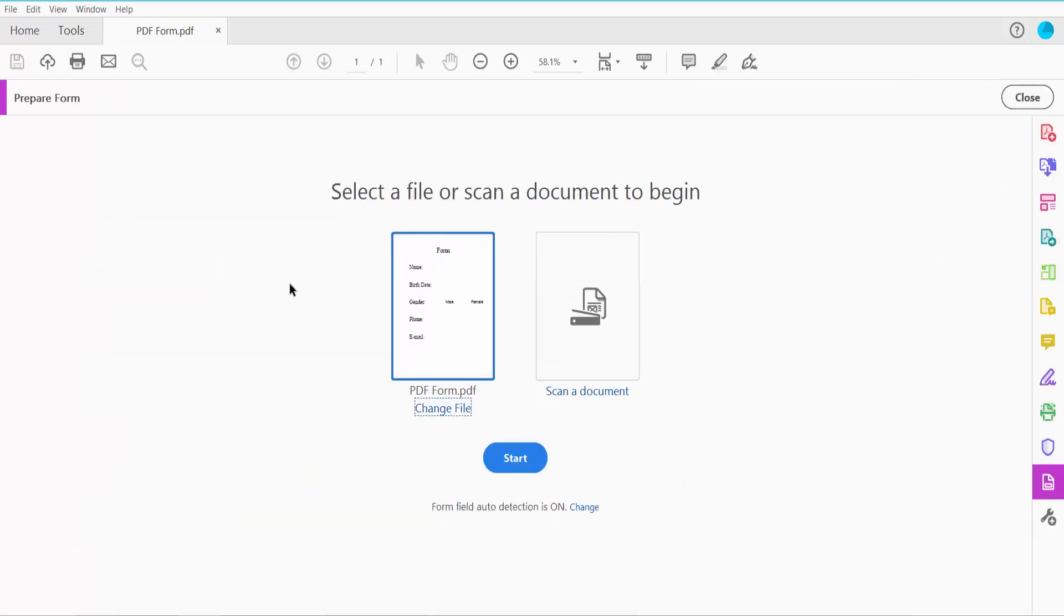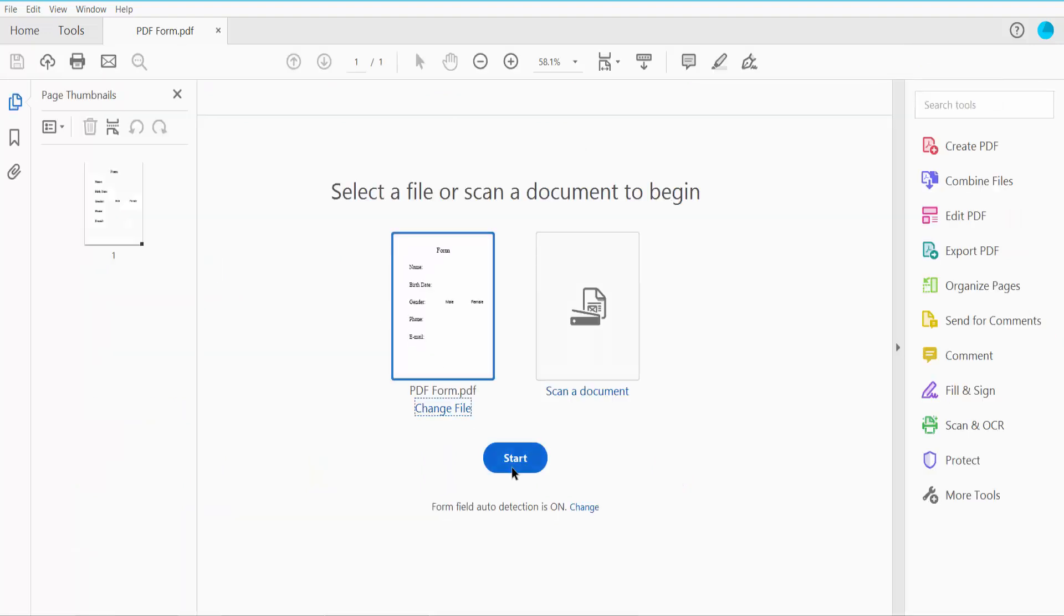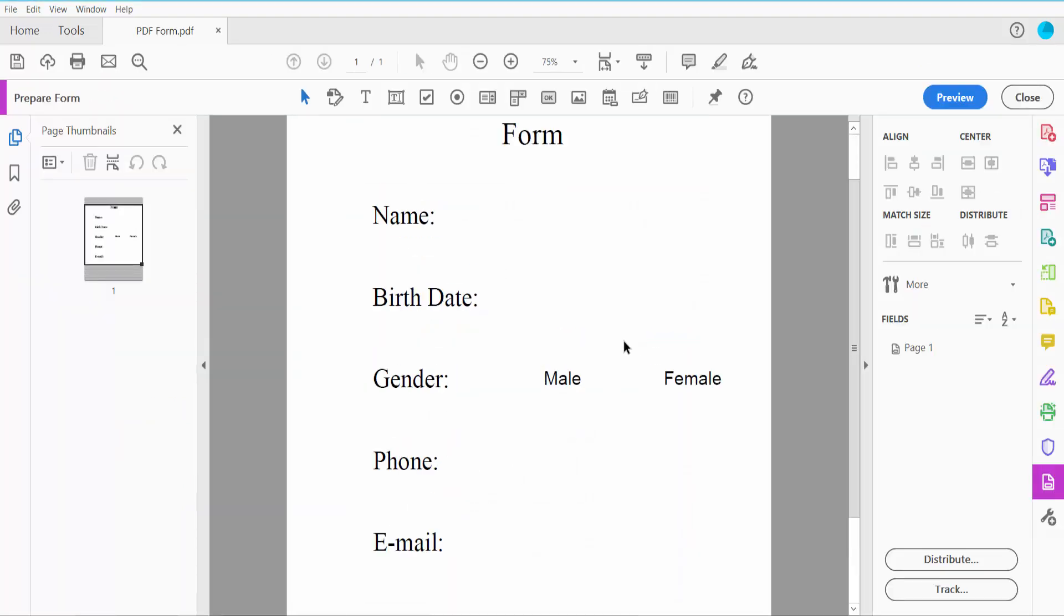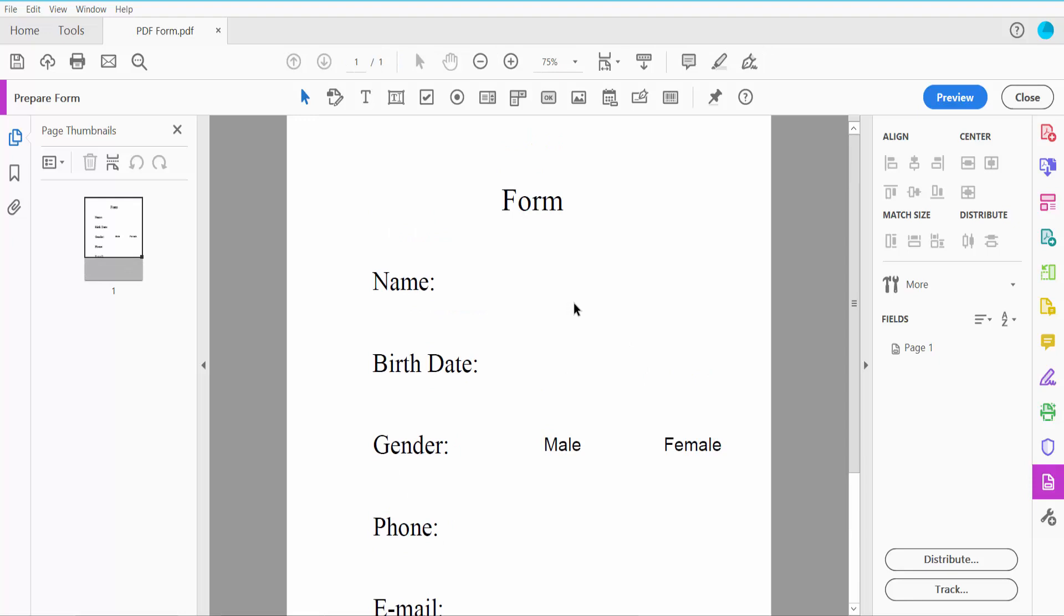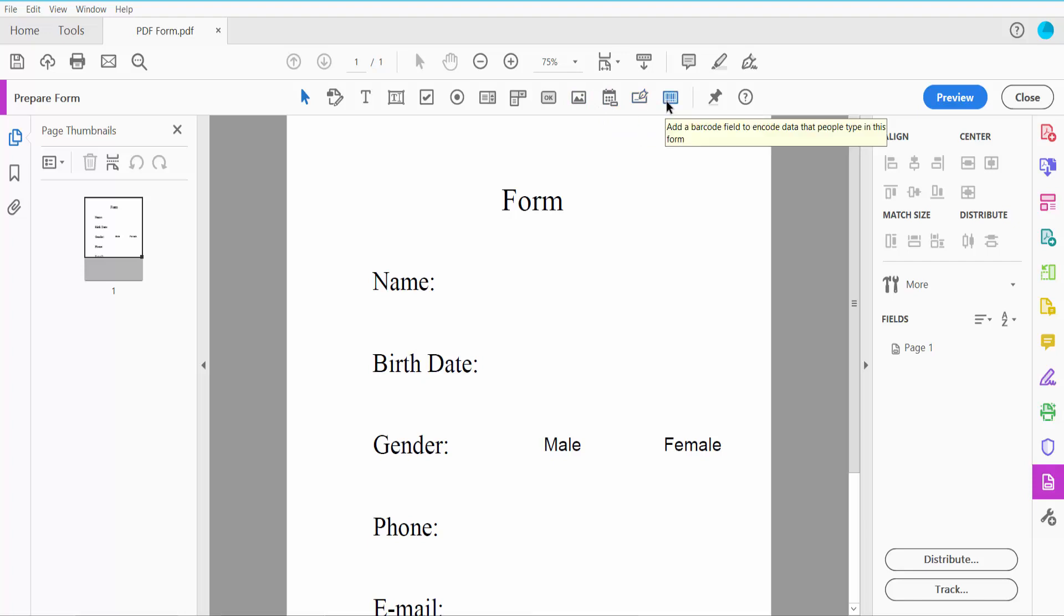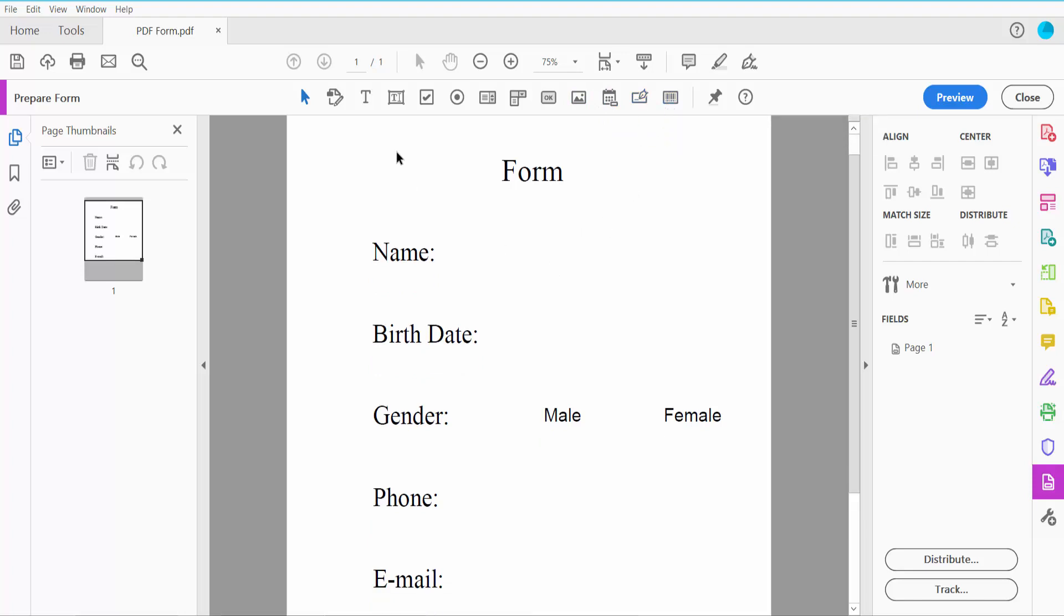Click here, now click Start. Here you will find text field, checkbox, radio button, list box, dropdown menu, OK button, image field, date field, signature field, and QR barcode options. First, I will insert a text field.